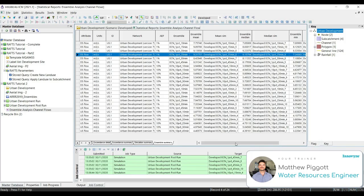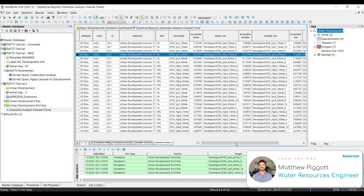Lastly, we are going to look at adding storage to the model to reduce the site discharge in our post-development case. We are going to create a new scenario in which we add a storage node to represent the detention basin, add primary and secondary outlets, reroute the subcatchment flows through the detention basin, and then run the scenario and analyze the results.